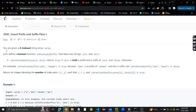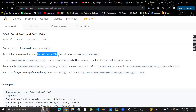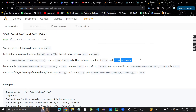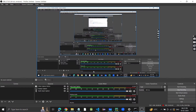You are given a zero-indexed array called 'words.' We define a boolean function 'isPrefixAndSuffix' that takes two strings. This function will return true if string one is both a prefix and a suffix of string two, otherwise false.